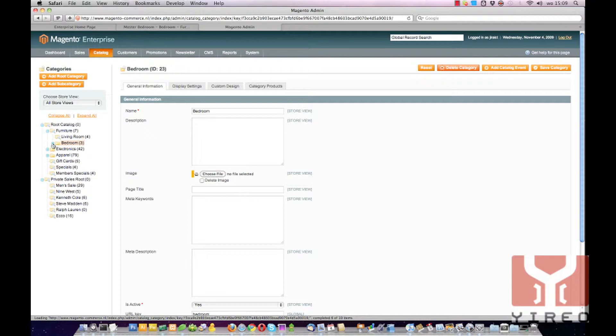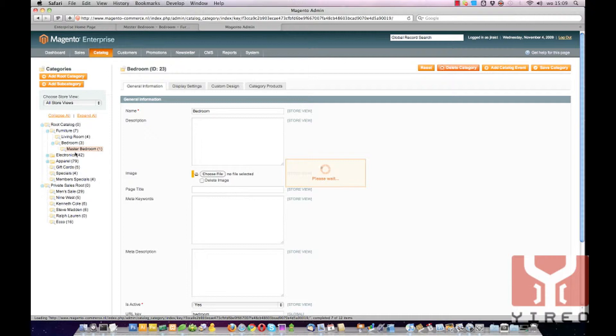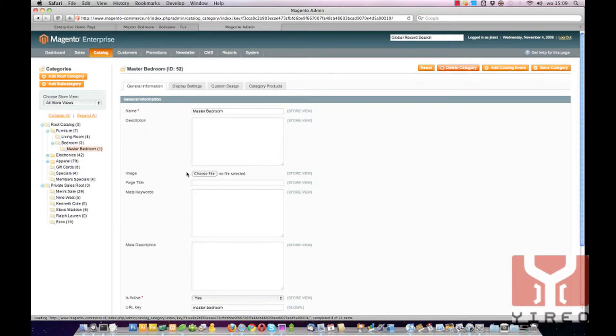Click on the plus to open it and click on Master Bedroom, and you don't see a category image.